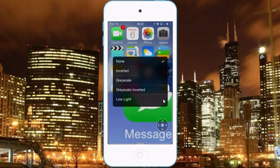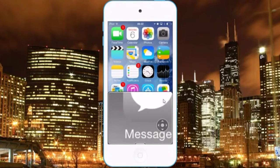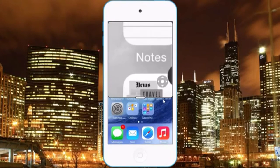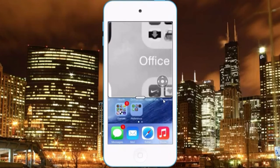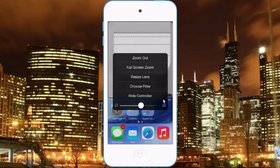You can also select a filter for that screen, and you can hide the controller. You can also navigate like you usually do on iOS, and you get the option to zoom out.